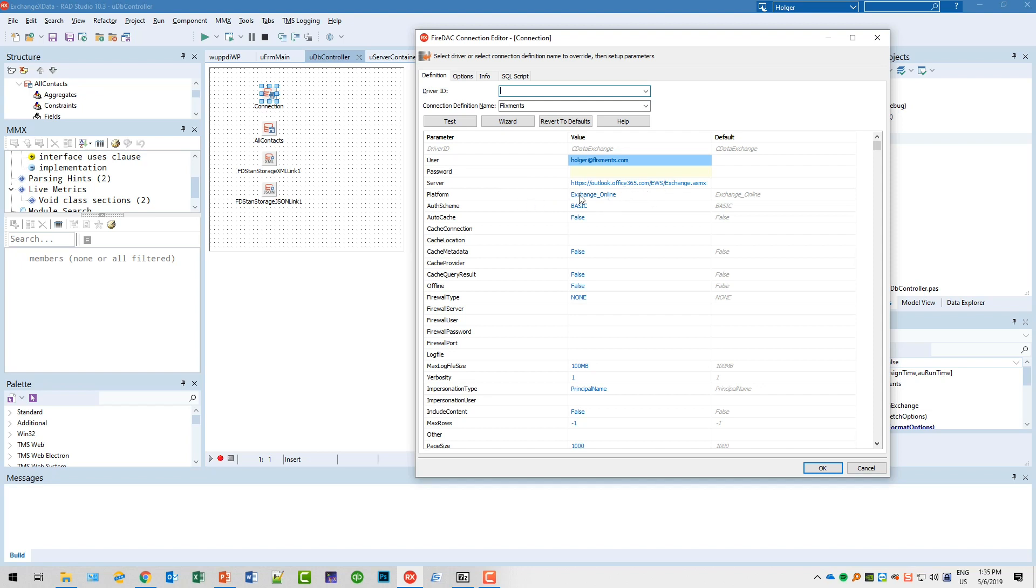This connection definition contains the server for any Office 365 Exchange server. It also sets the authentication the right way. I only provide the username at this stage, of course. I can delete it at this place because username and password will be specified by the client requesting any data.